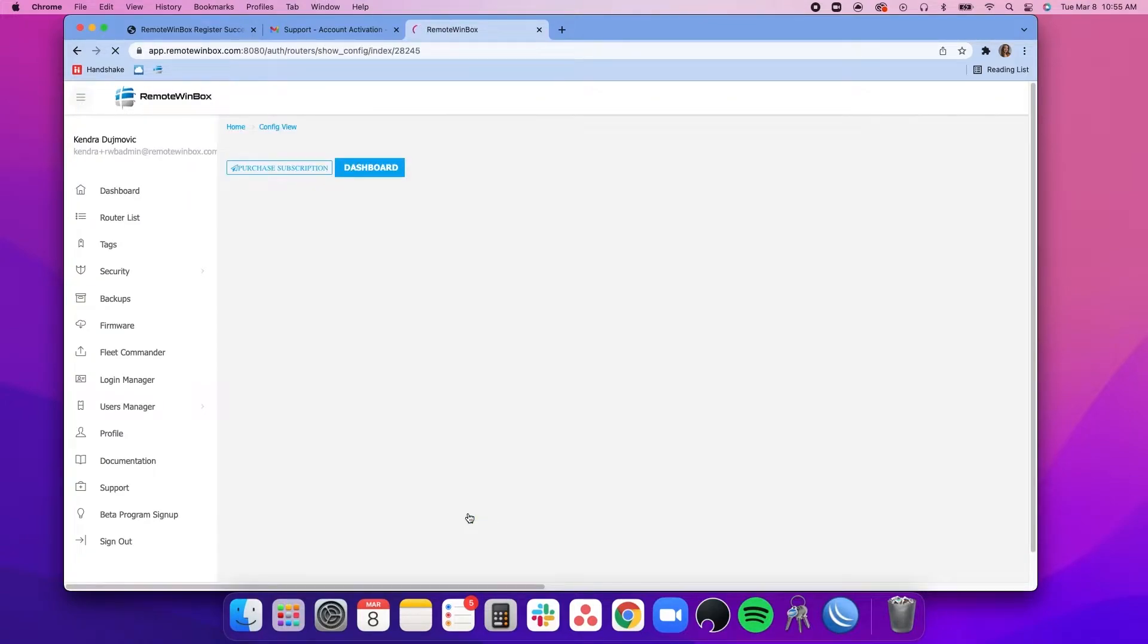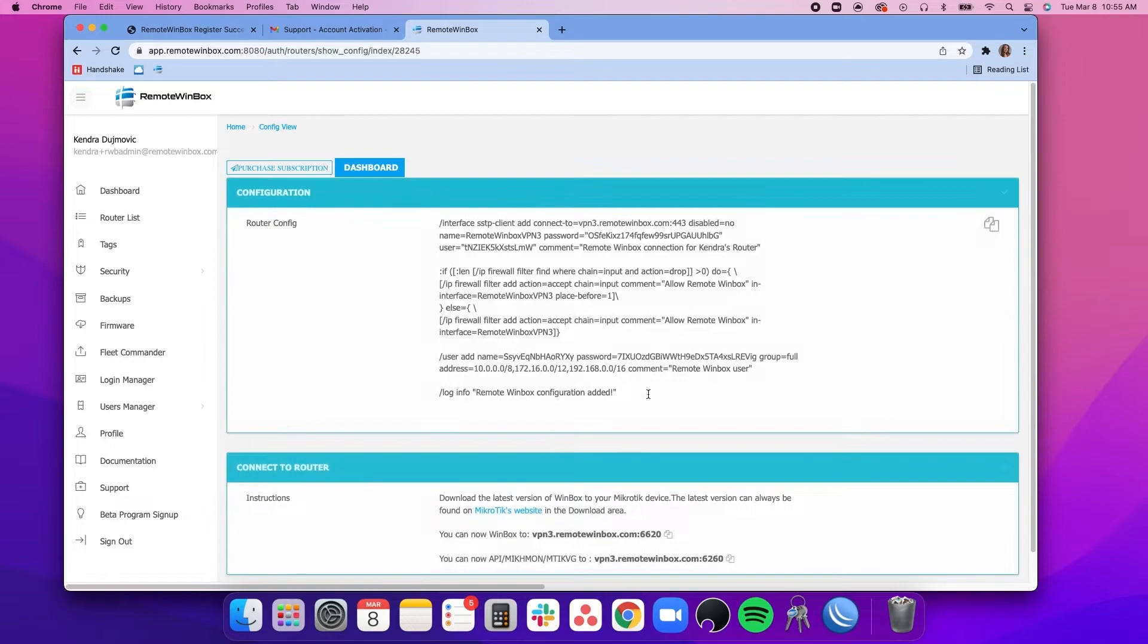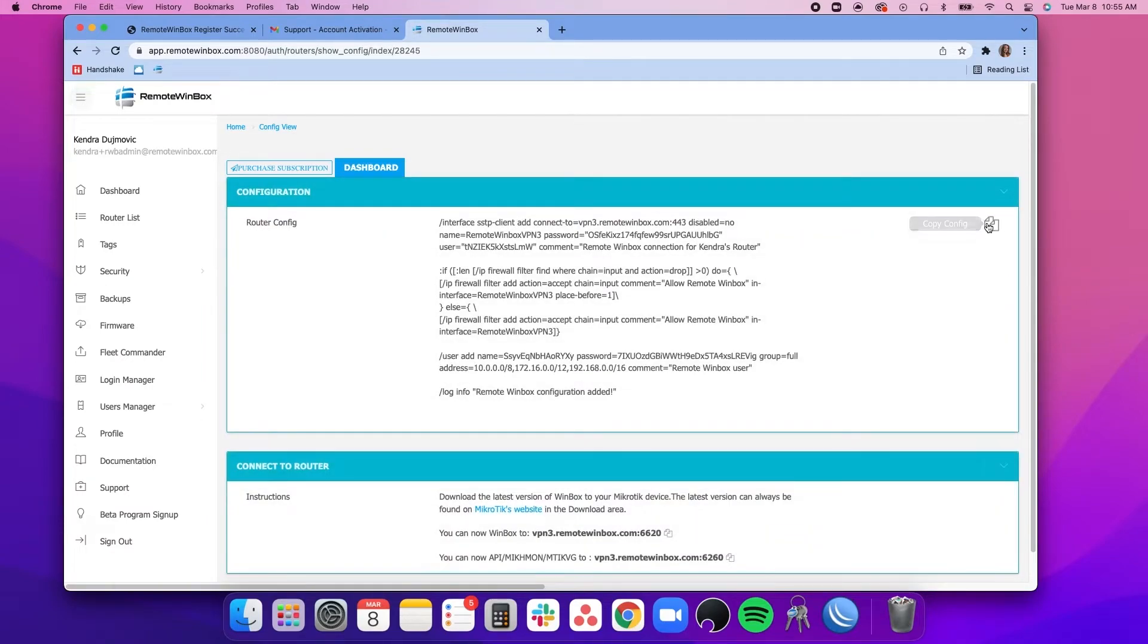After you hit submit, you will see a configuration that we will just click to copy.